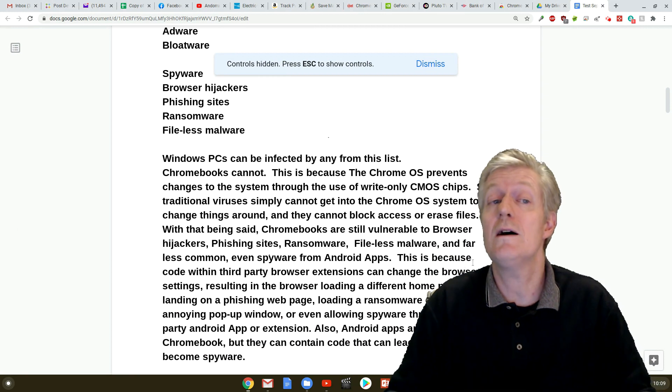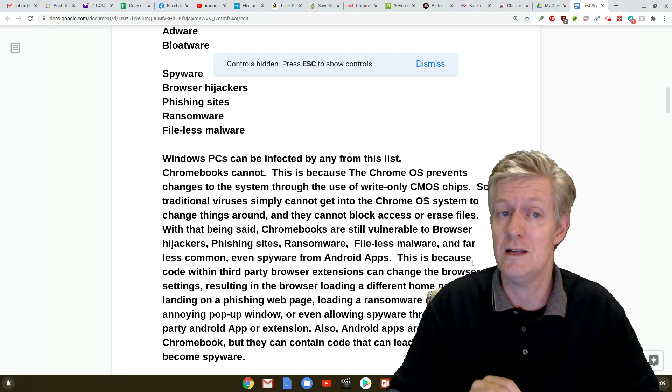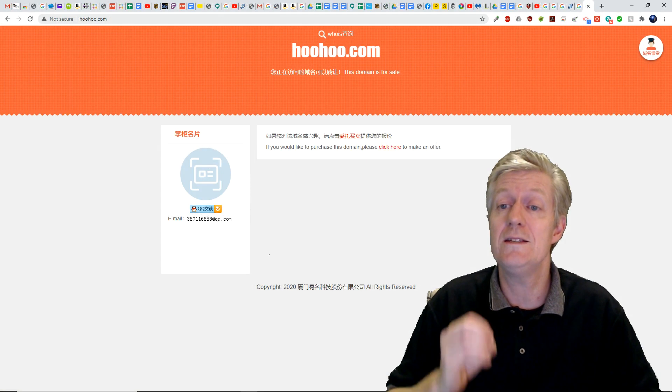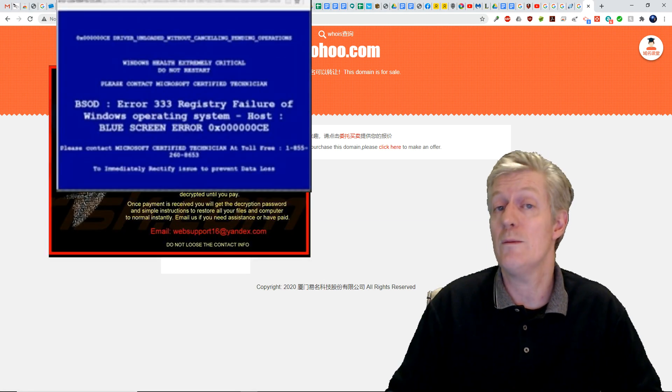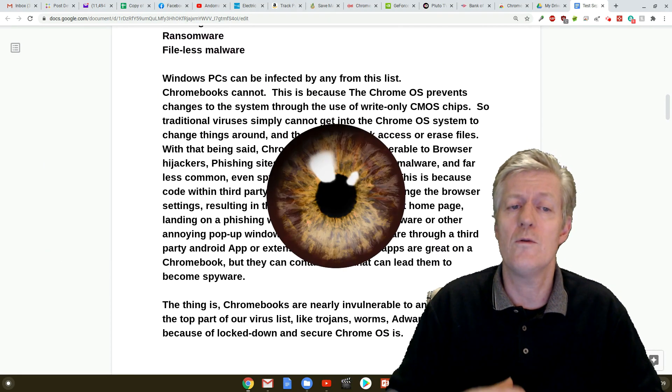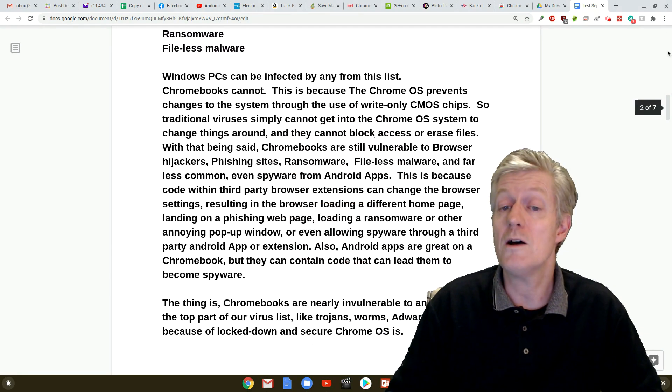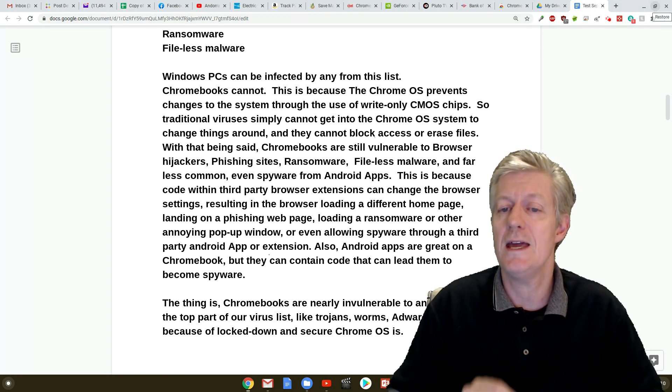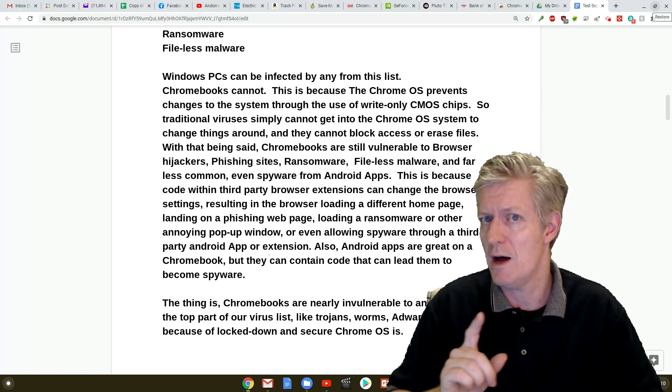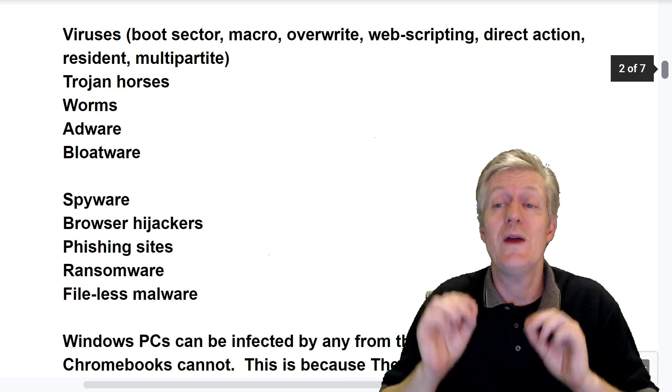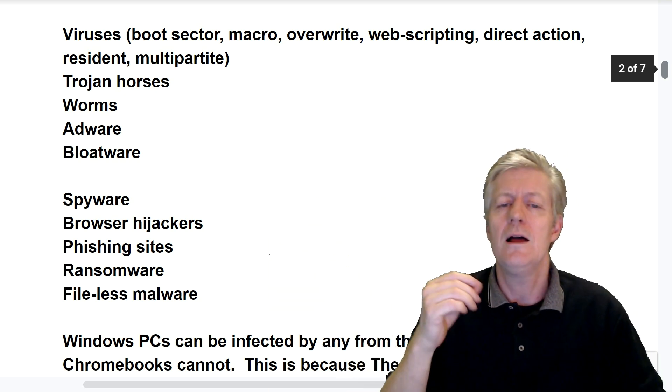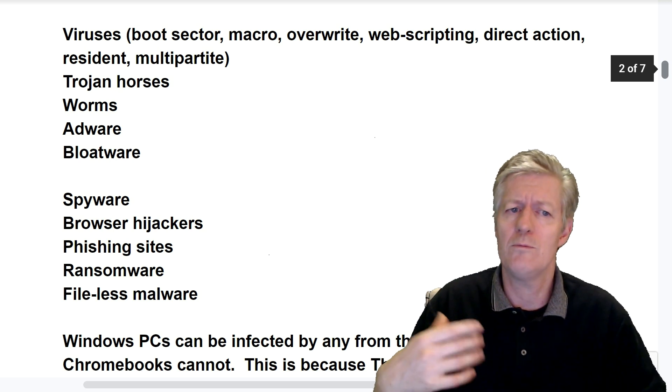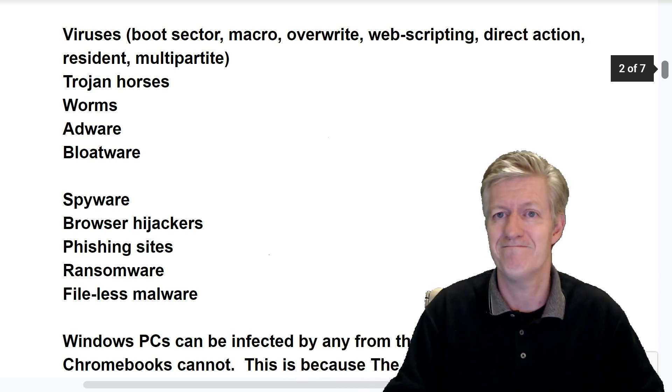This is because code within third party browser extensions can change the browser settings resulting in the browser loading a different home page, loading ransomware or other annoying pop-up window, or even allowing spyware through a third-party Android app or extension. Also Android apps are great on a Chromebook but they can contain code that can lead them to become spyware. The thing is Chromebooks are nearly invulnerable to any items in the top part of our virus list. Things like trojans, worms, adware, bloatware. This is because of the lockdown and secure nature of the Chrome operating system.